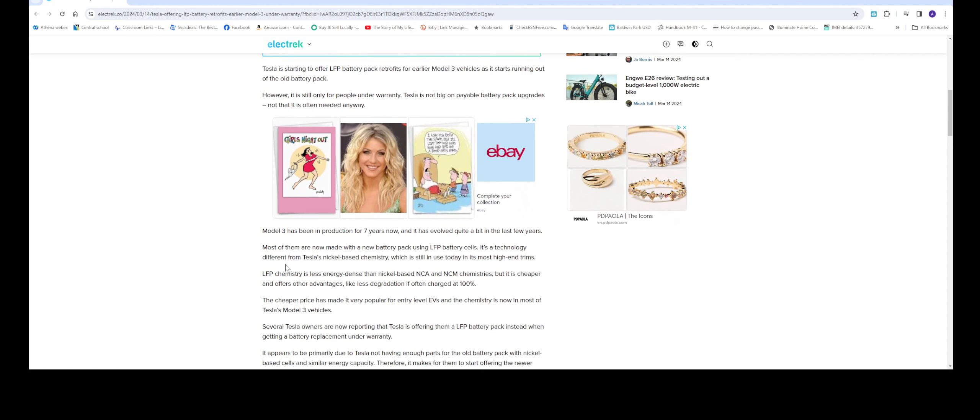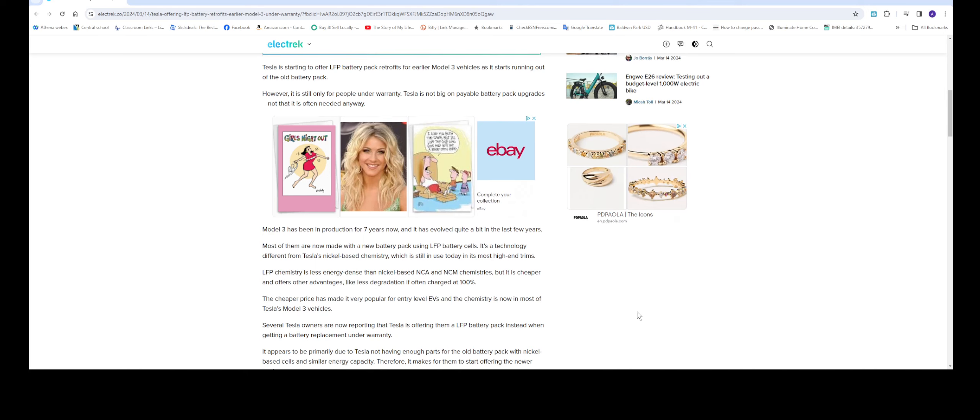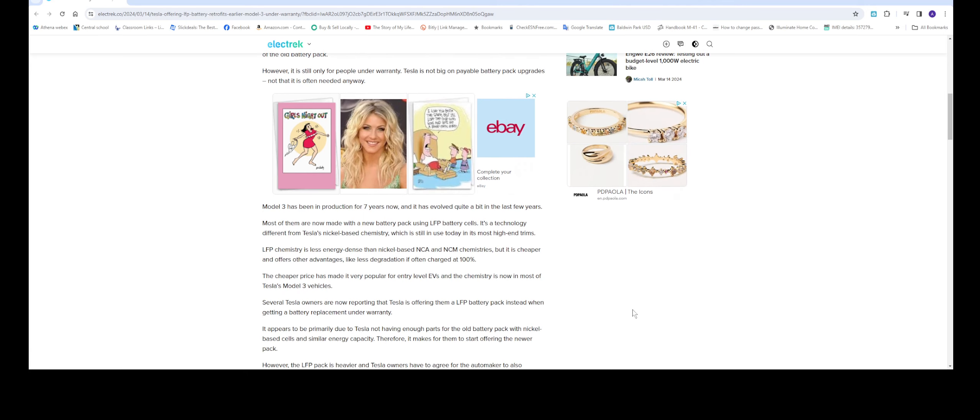Model 3 has been in production for 7 years now and it has evolved quite a bit in the last few years. Most of them are now made with a new battery pack using LFP cells. It's a technology different from Tesla nickel-based chemistry, which is still in use today in its most high-end trims.